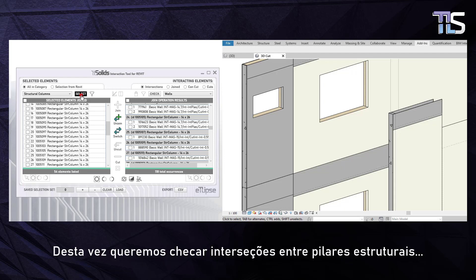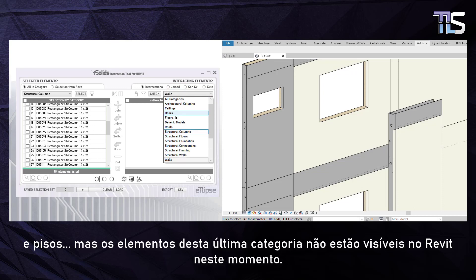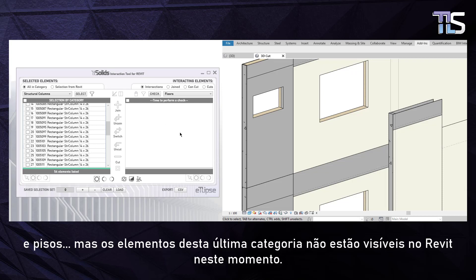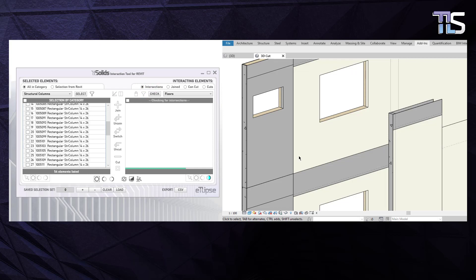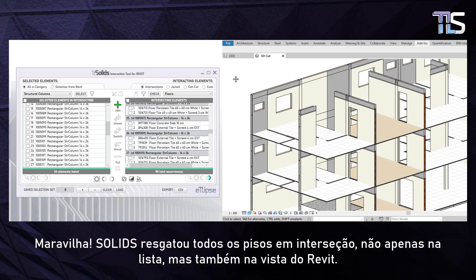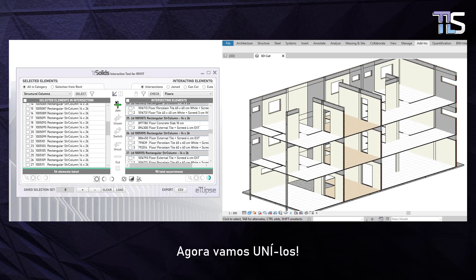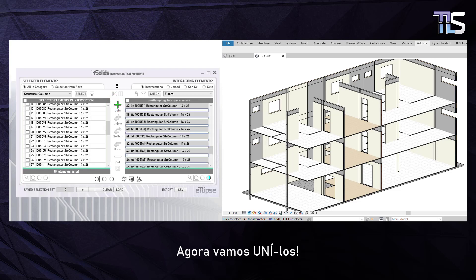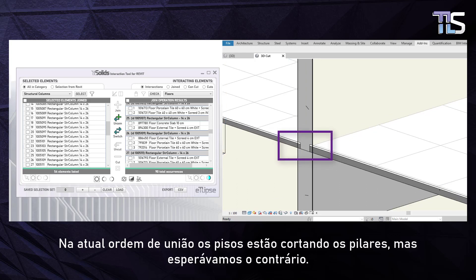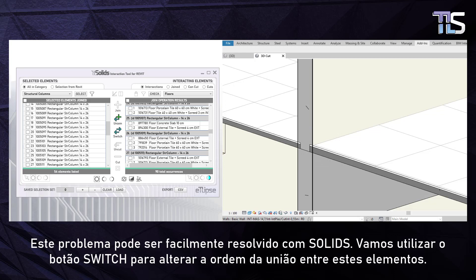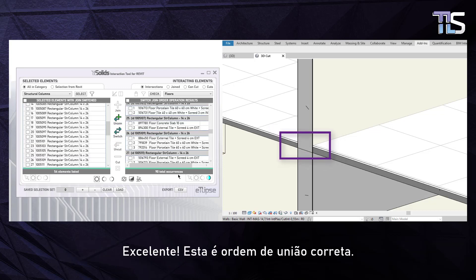This time we want to check for intersections between structural columns and floors. But the elements of this last category are not visible in Revit right now. Let's toggle the unhide button and perform the check. Solids retrieved all intersecting floors, not only in the list but also in the Revit viewport. Now let's join them. In the current Join Order, the floors are cut into the columns, but we expected the other way around. We can use the Switch Operation button to switch the Join Order between all these elements. That's the right Join Order.